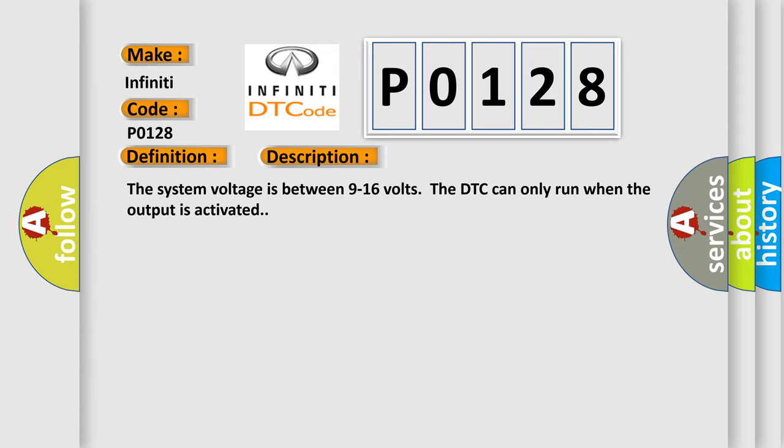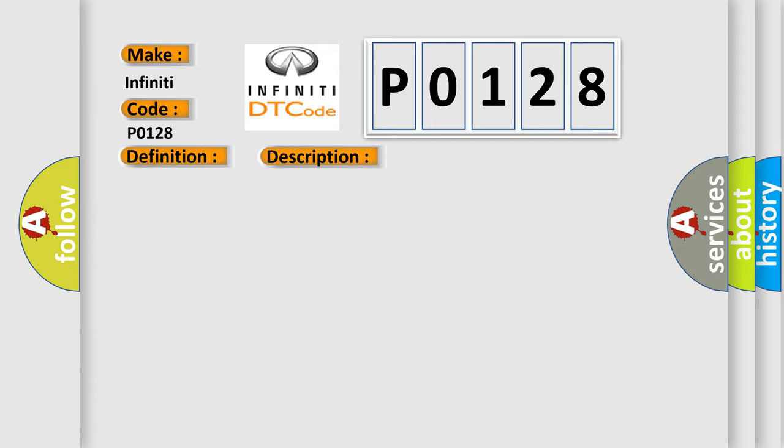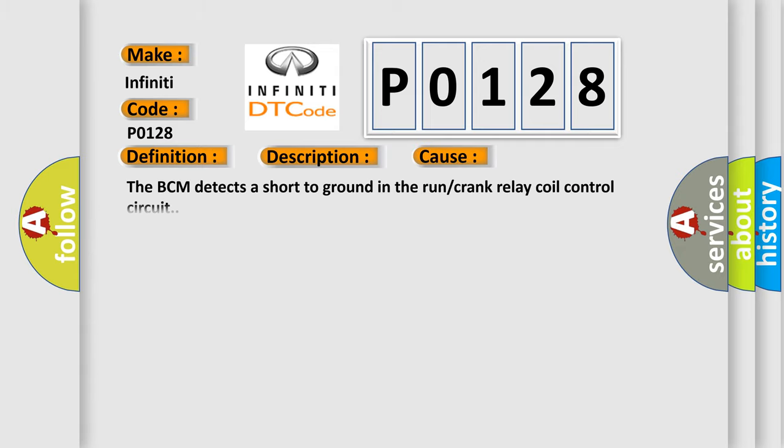This diagnostic error occurs most often in these cases: The BCM detects a short to ground in the run or crank relay coil control circuit.